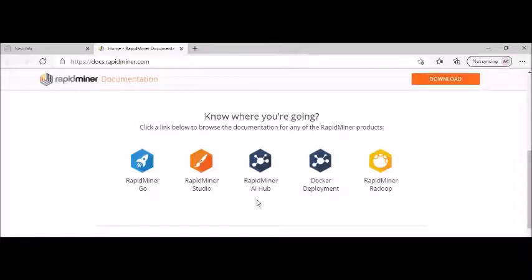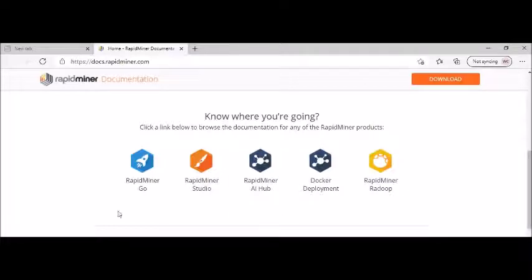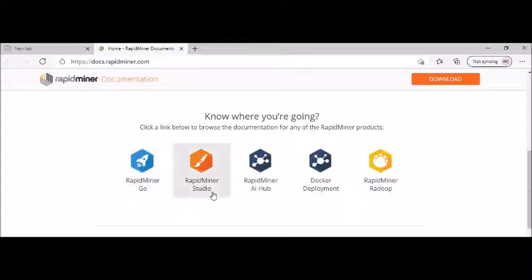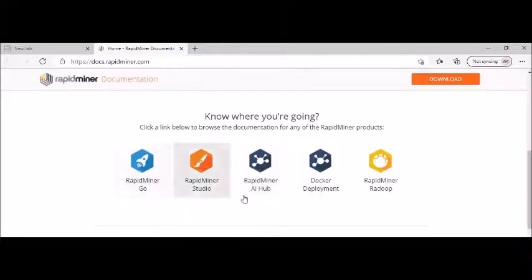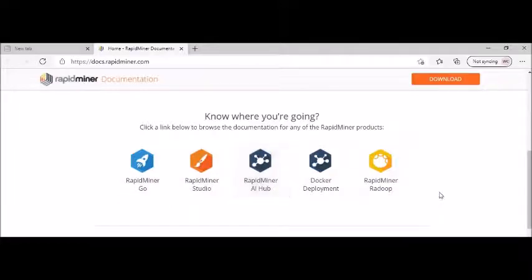However, if you want to get started with the RapidMiner, these are the ones. So you can try now or you can download it. If you are a serious person with machine learning, then you can go ahead with RapidMiner Go.